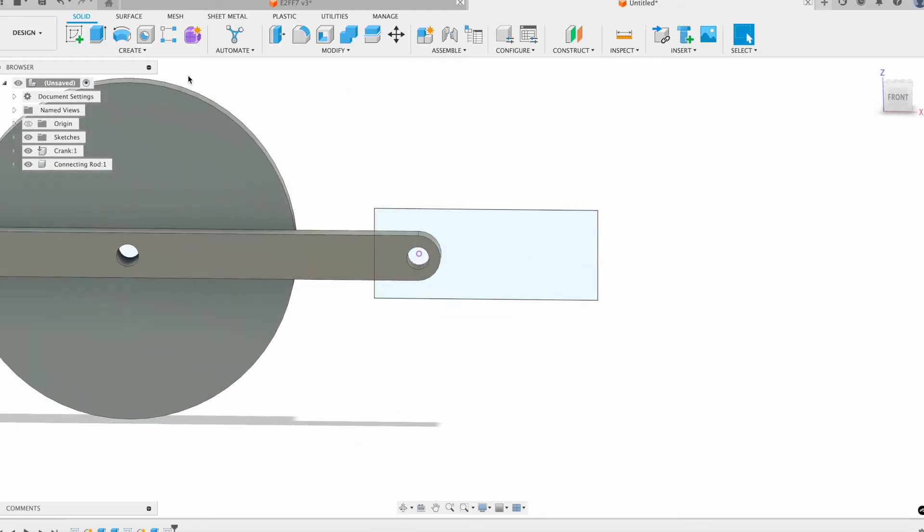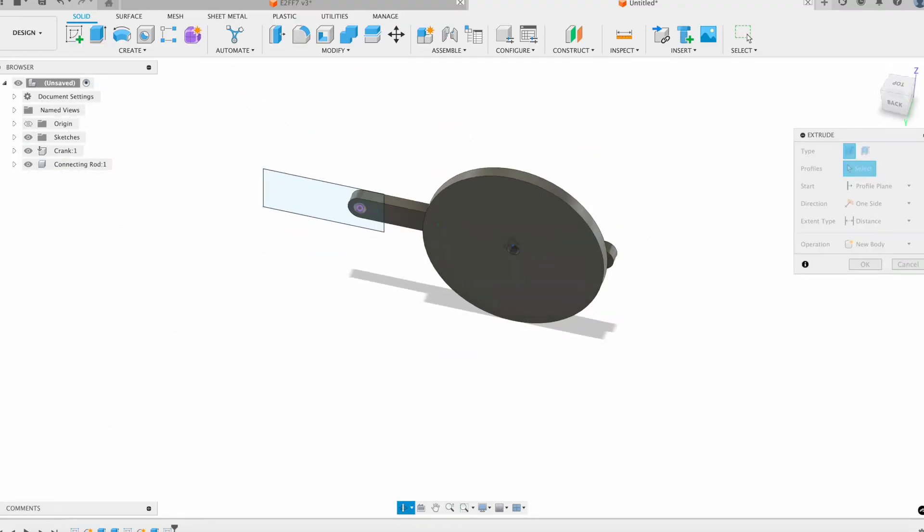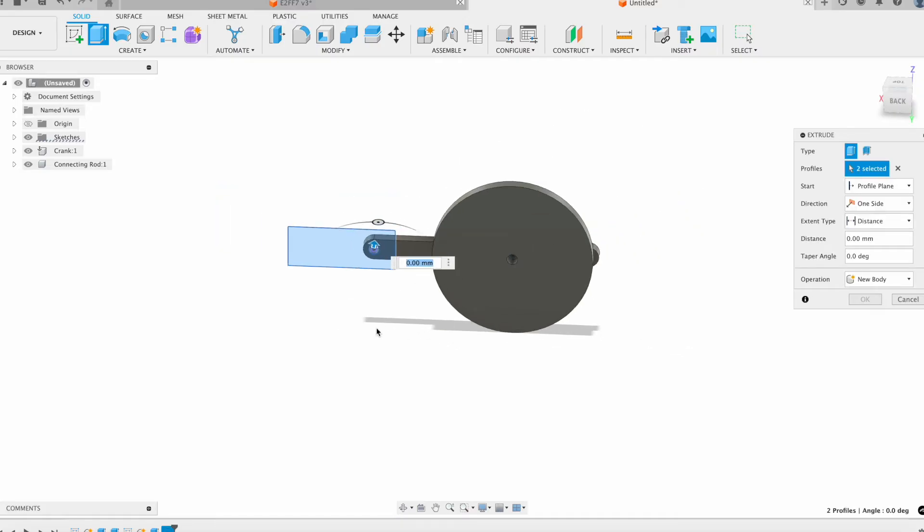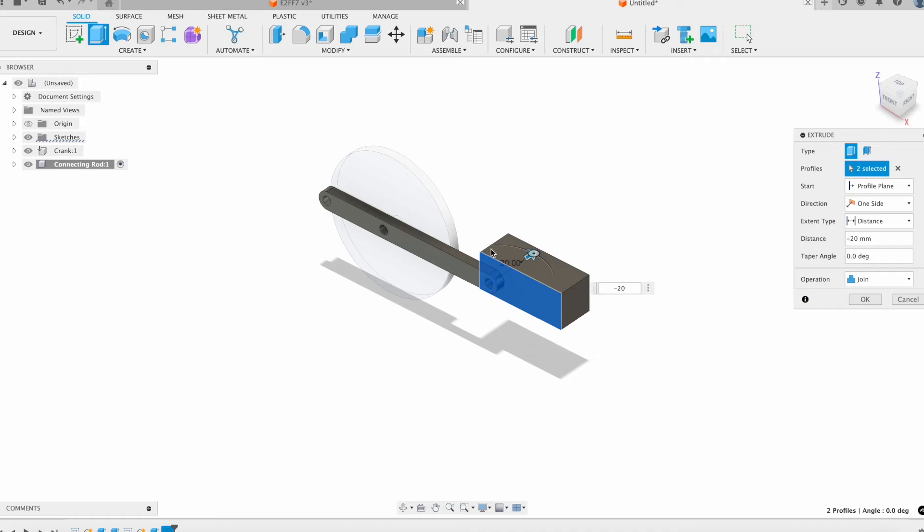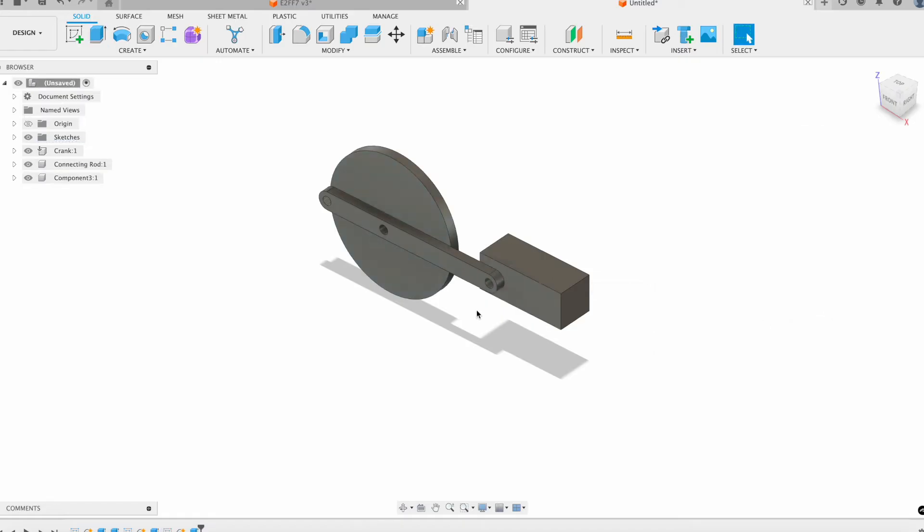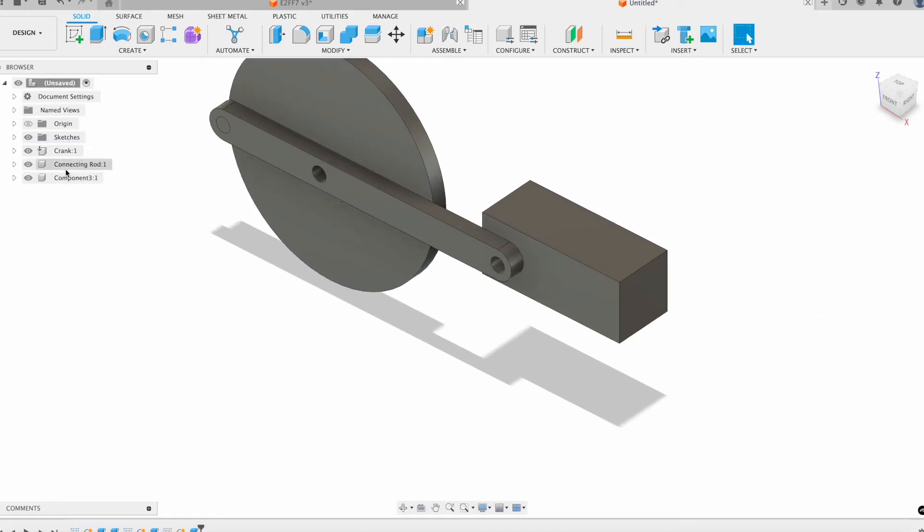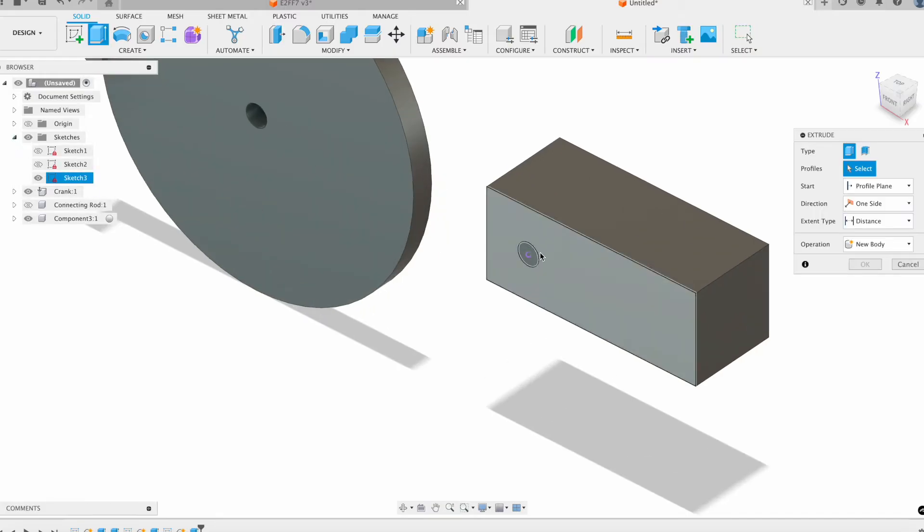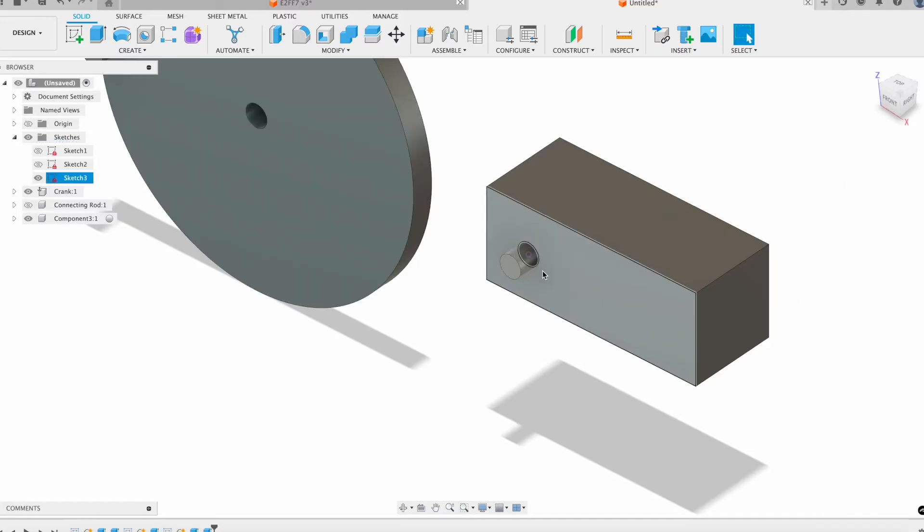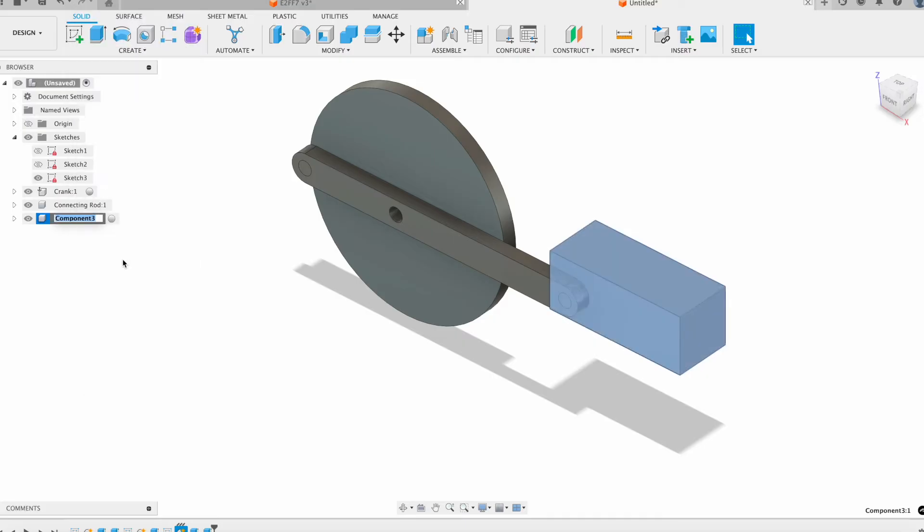I'm going to start by just extruding out the back, and I will push this one back 20 so I keep it in the correct orientation, and I will make it a new component. I'll hide my connecting rod for a second just to get that last extrusion in so it doesn't join with the other body. I'll extrude this out by 5 so that it joins to that but not to my connecting rod, and then I have my slider all set and done.